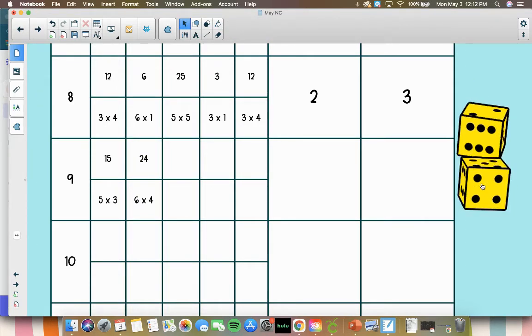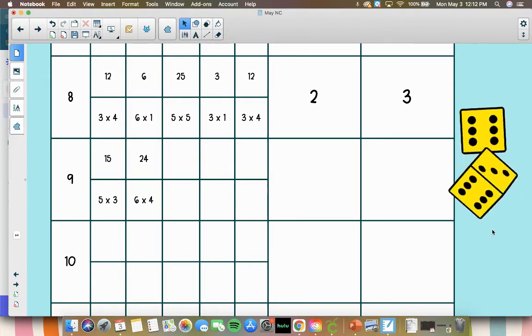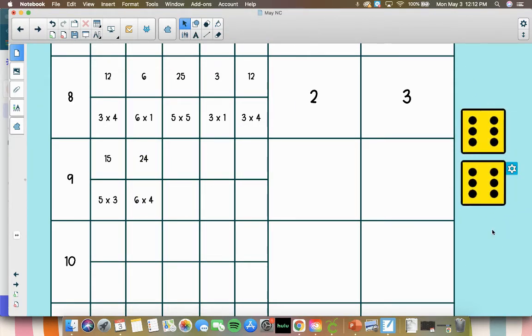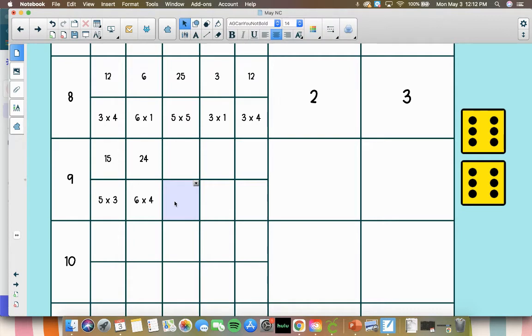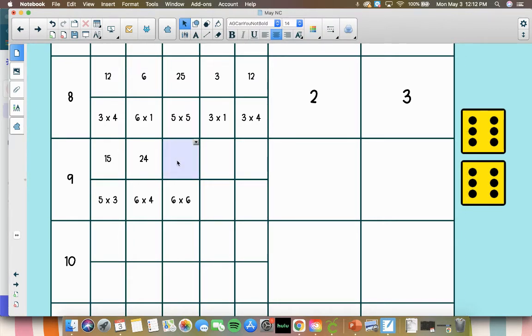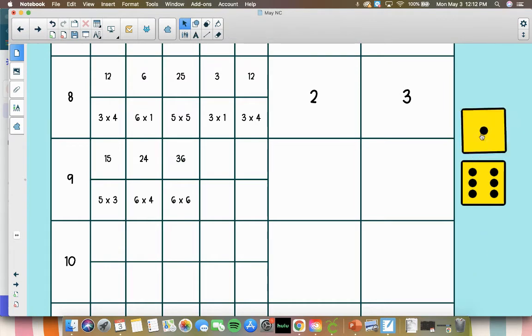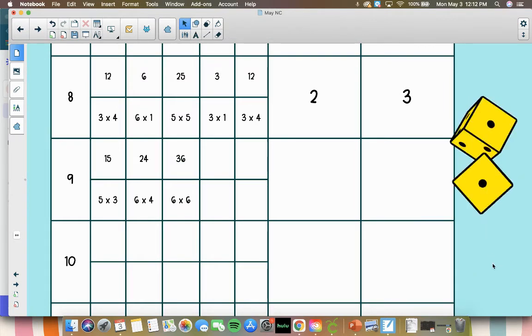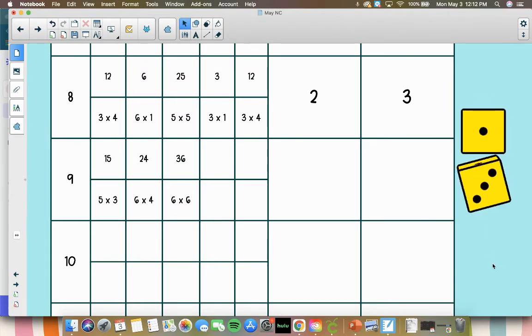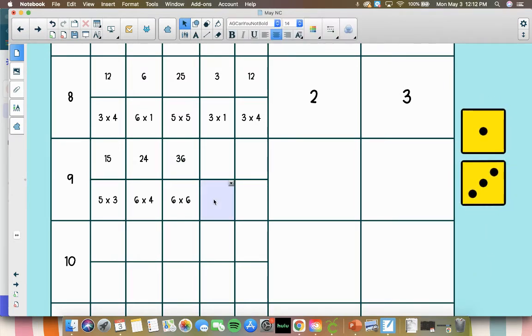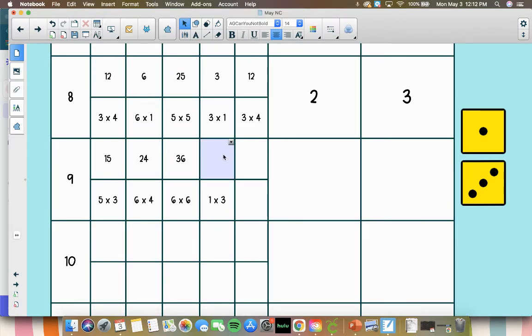And then thirdly, we have 6 times 6, which also rhymes. 6 times 6 is 36. And then 1 times 3. Any number times 1 is that number.